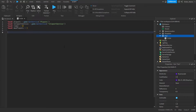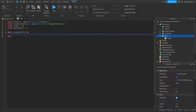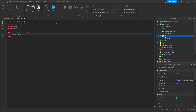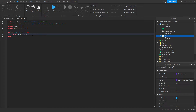Now we're going to put a loop: while task.wait(1) do. So every time one second passes, it'll run the code inside. Now I'm going to check for all the players inside of it. local players2 = {} — a table to store them whenever they're detected inside of the box.